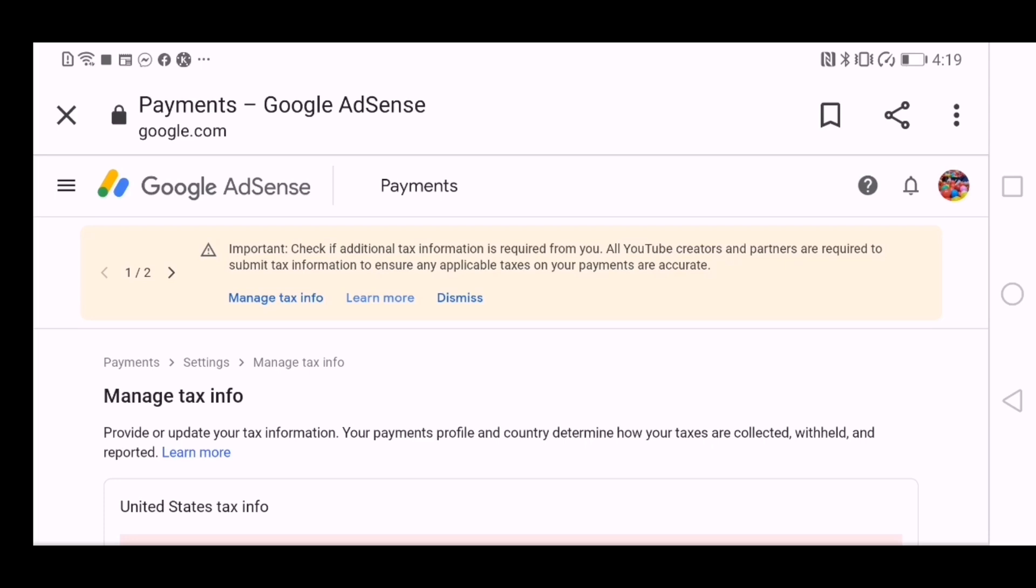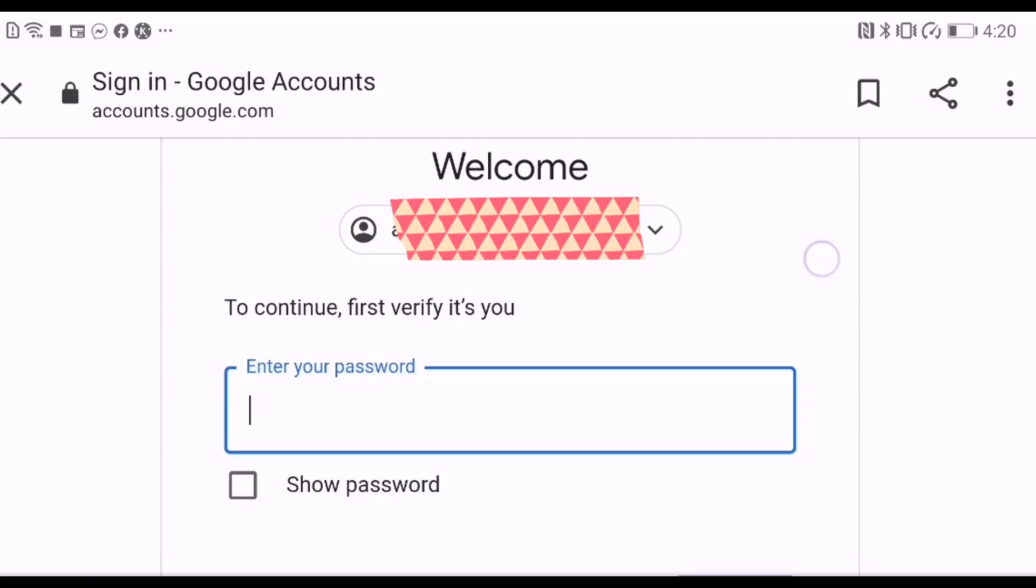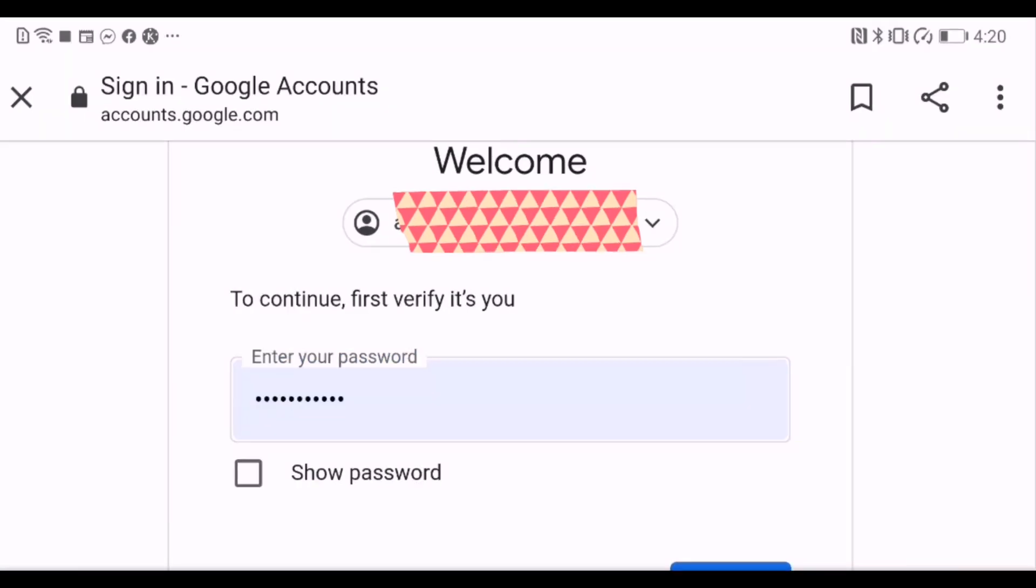It says here to get payouts from Google, make sure to provide your tax information. This will take a few minutes. So you have to click on that add tax info and it will direct you to this page. And you have to select which email address you want to use and it will ask for password and then continue.